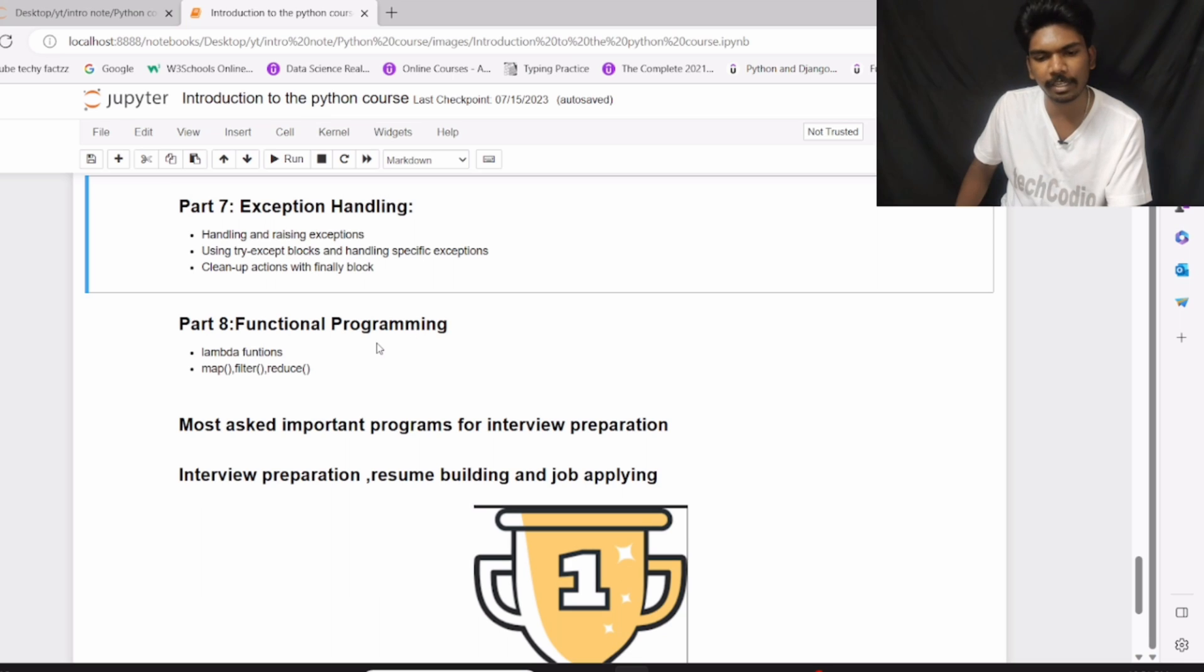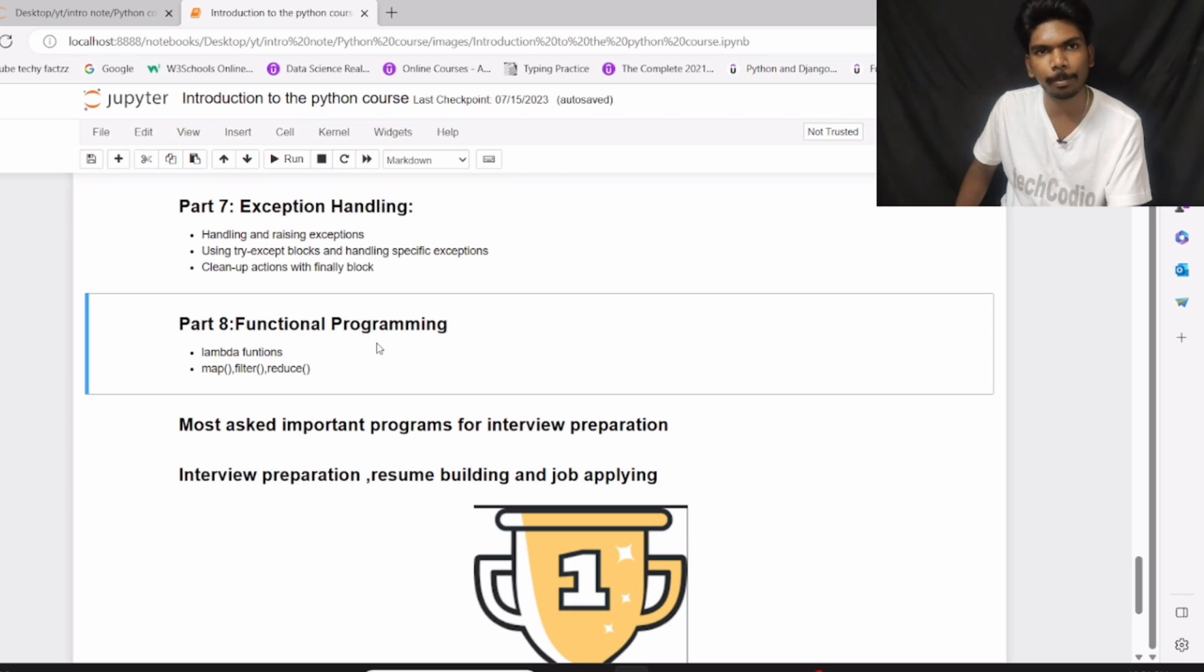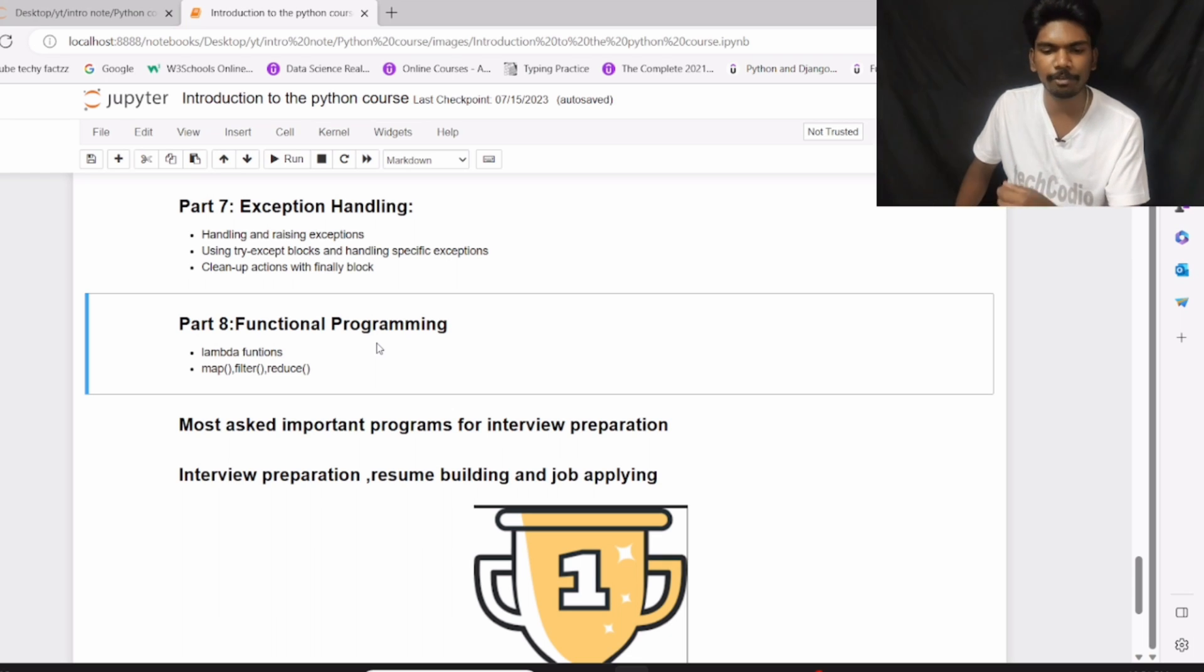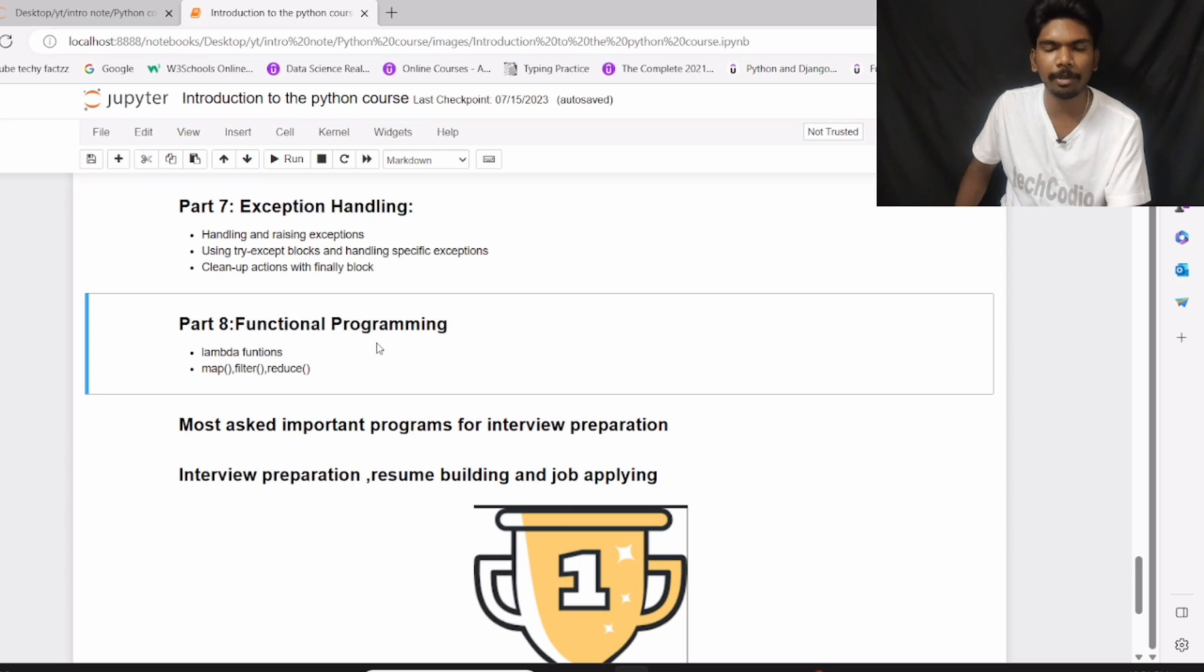And then we have finally part number 8, which is the final part in this entire course: Functional Programming. In part 8, we will see lambda functions, map function, filter function, and reduce functions. So up to part number 8, your Python course will be finished.